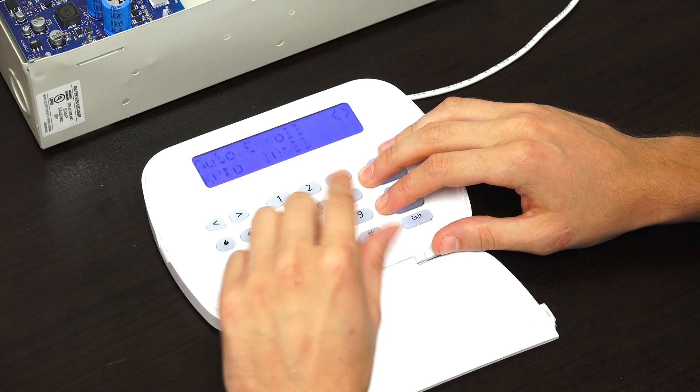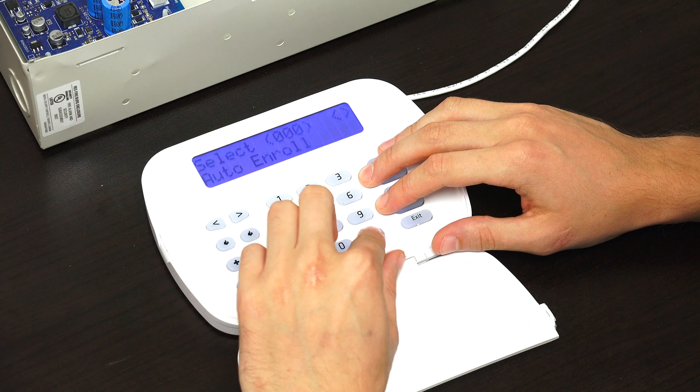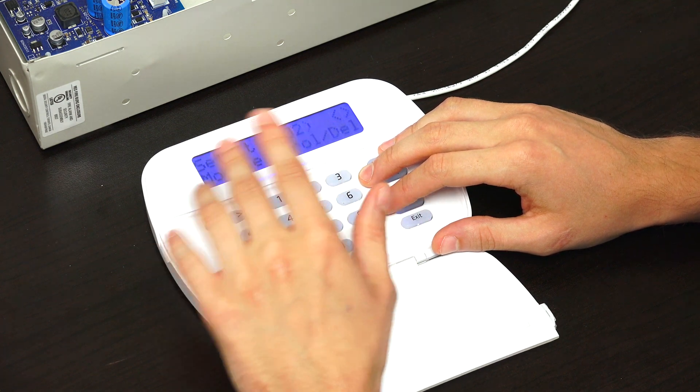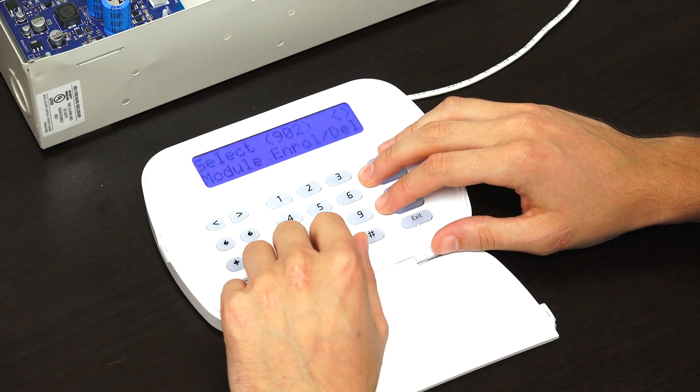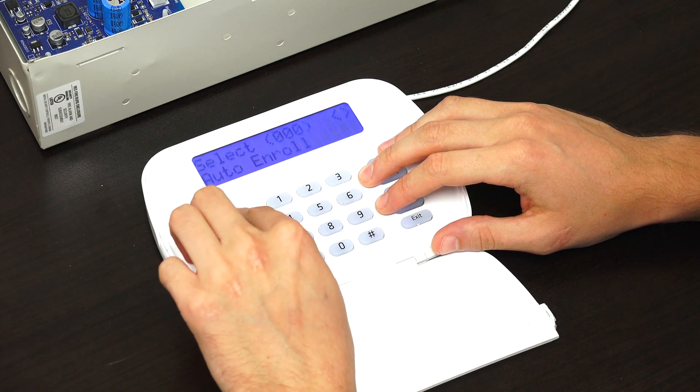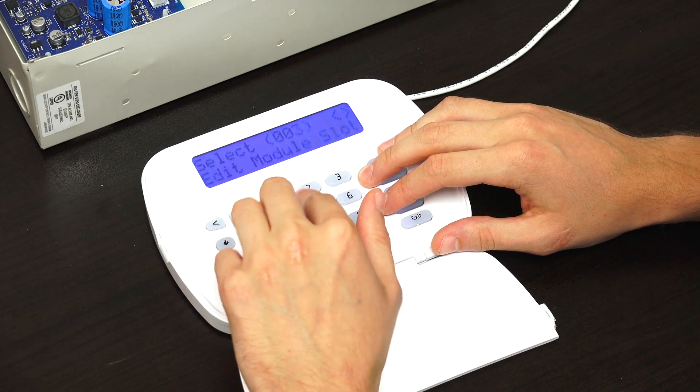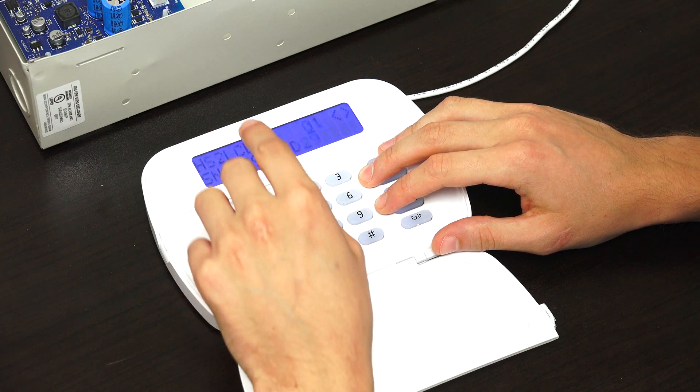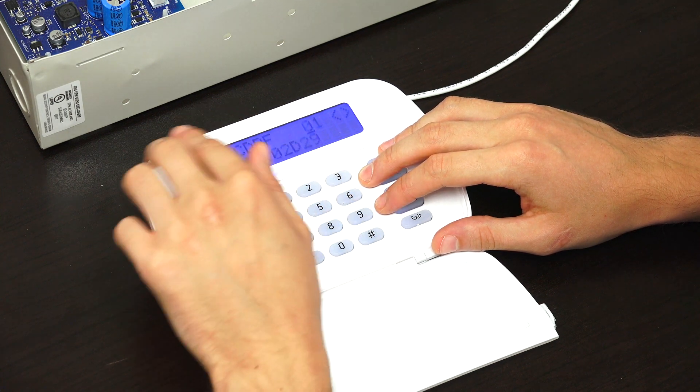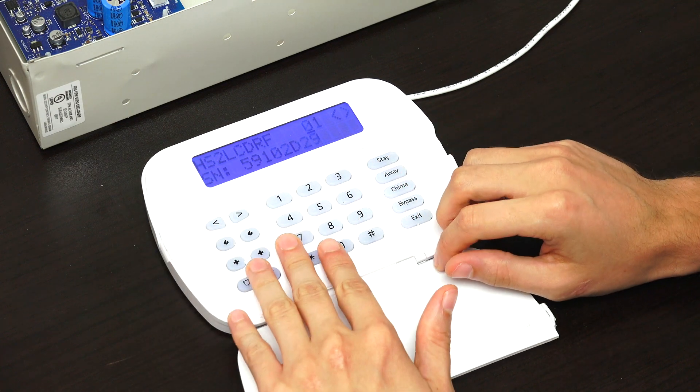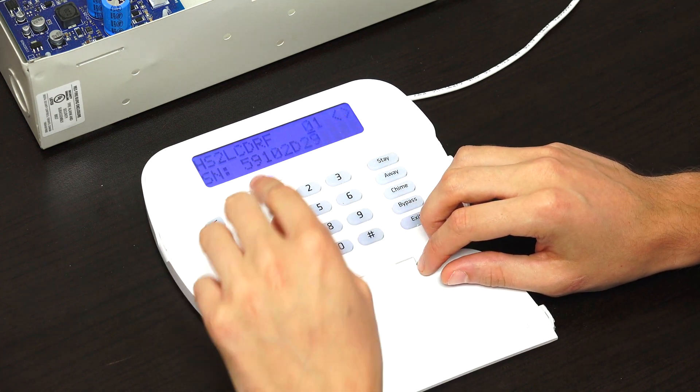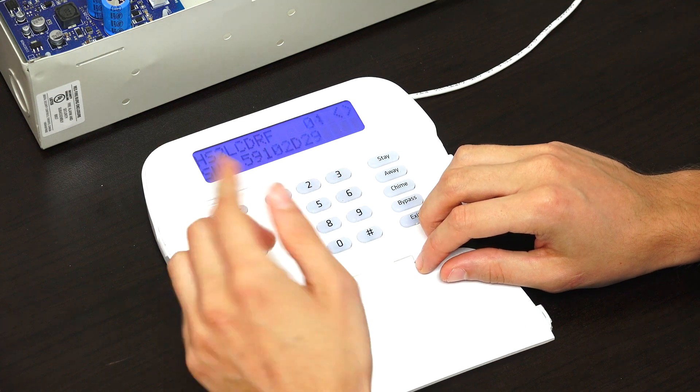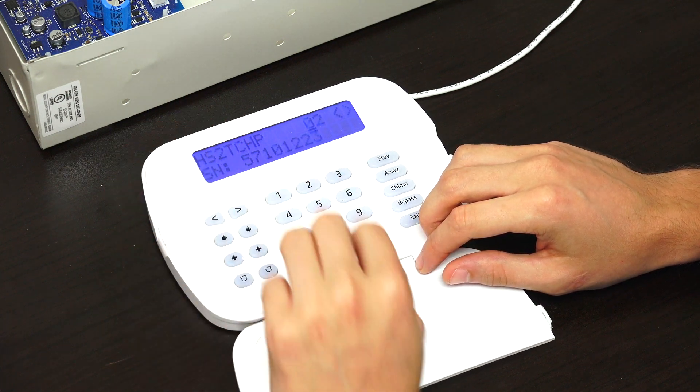If you wanted to manually assign it, you would access the 902 programming field. We're in 902, and we can select it. Then we'd scroll to 003 for edit module slot. Press star to confirm. We have our keypad here, the HS2 LCD RF keypad, and it is assigned to 01. If we wanted to assign it to 04, for instance, we could do so.